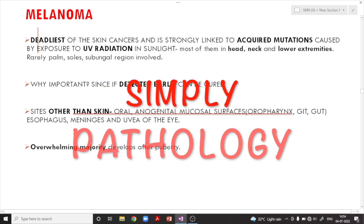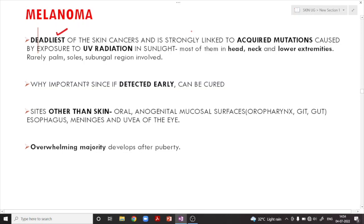We are going to discuss about melanoma. It is one of the deadliest of the skin cancers and is strongly linked to acquired mutations caused by ultraviolet radiations in sunlight. Most of them occur in the head, neck, and in the lower extremities. Rarely, it might involve the palm, sole, and sub-ungual region as well.